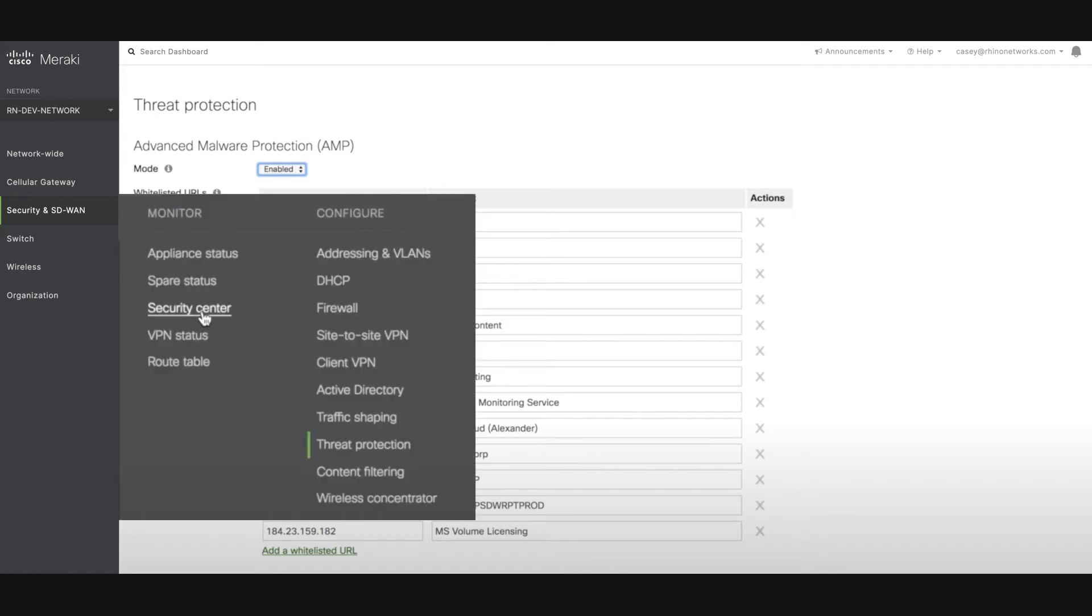Once Threat Protection is enabled, security reports will become available. You can find them under the Security and SD-WAN tab, and under the Monitor section, click on the Security Sensor page.